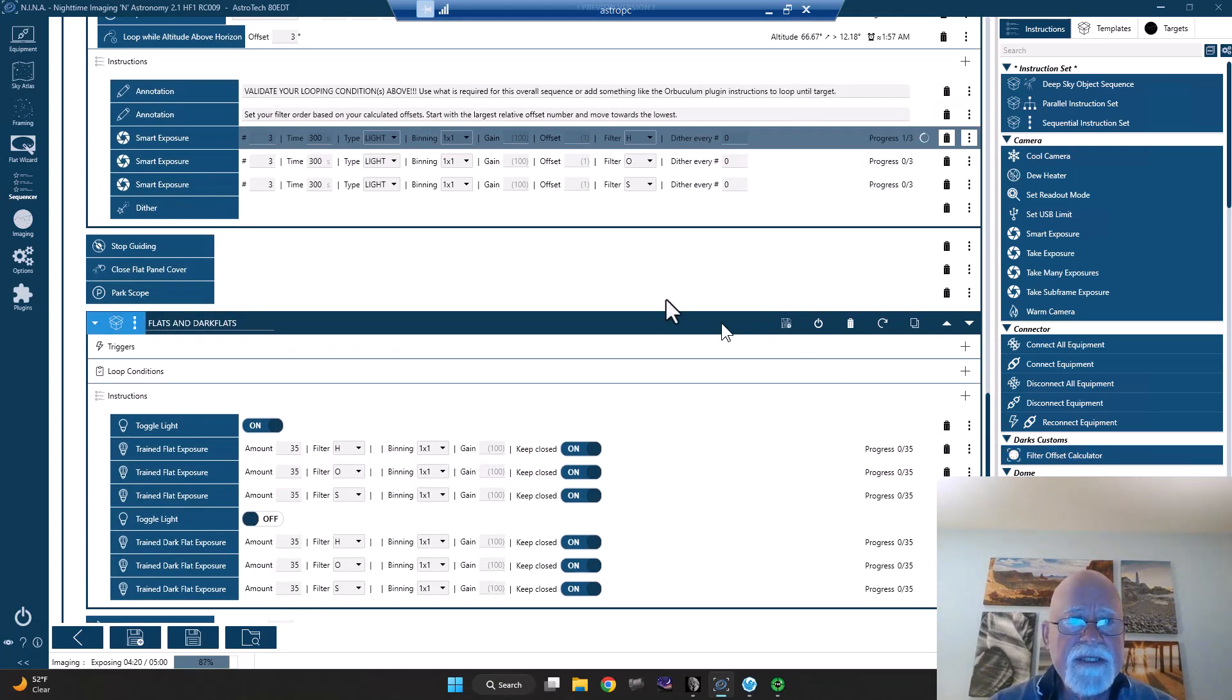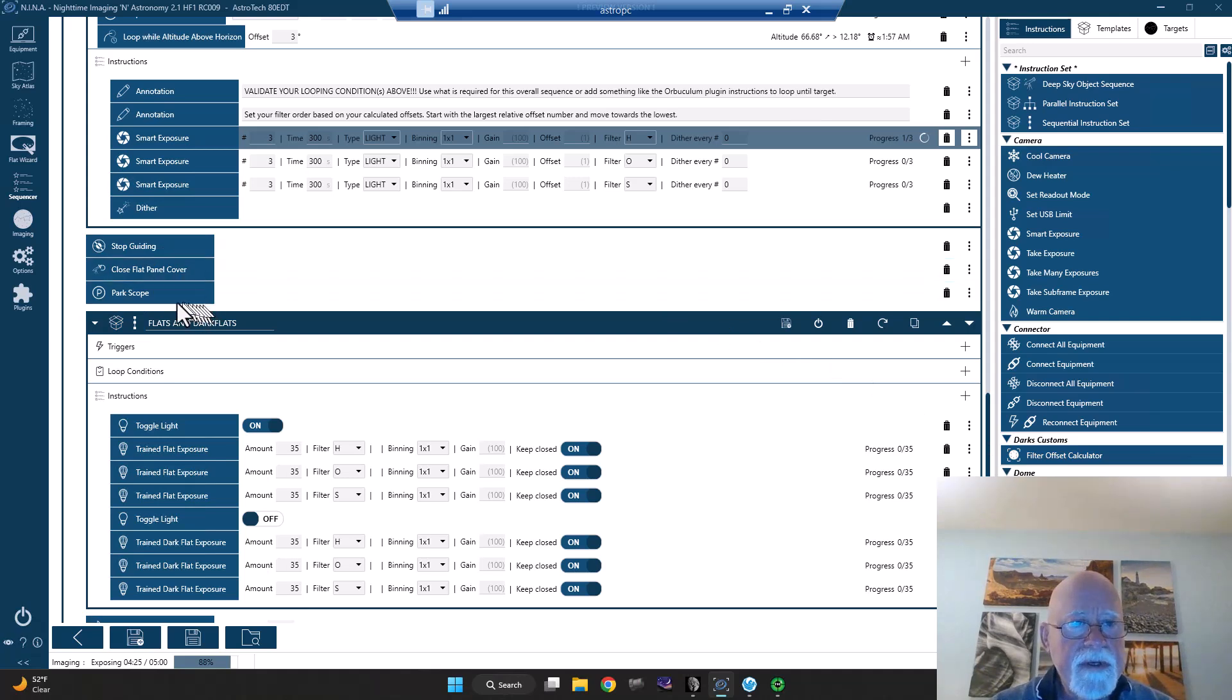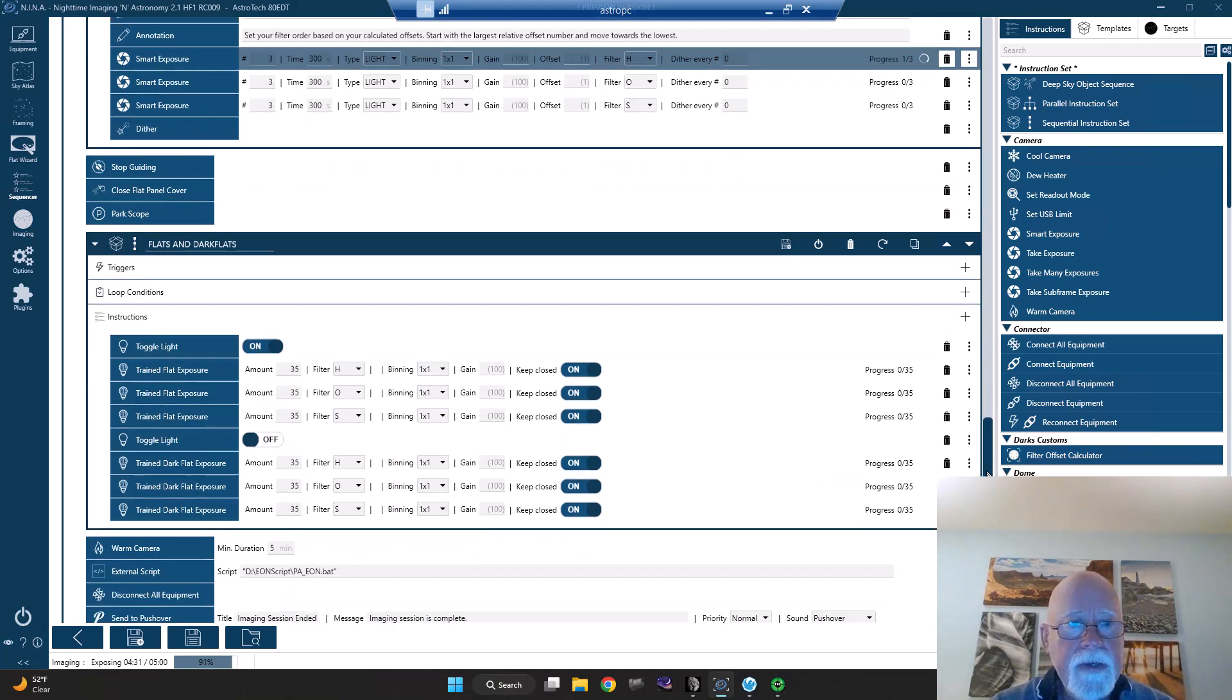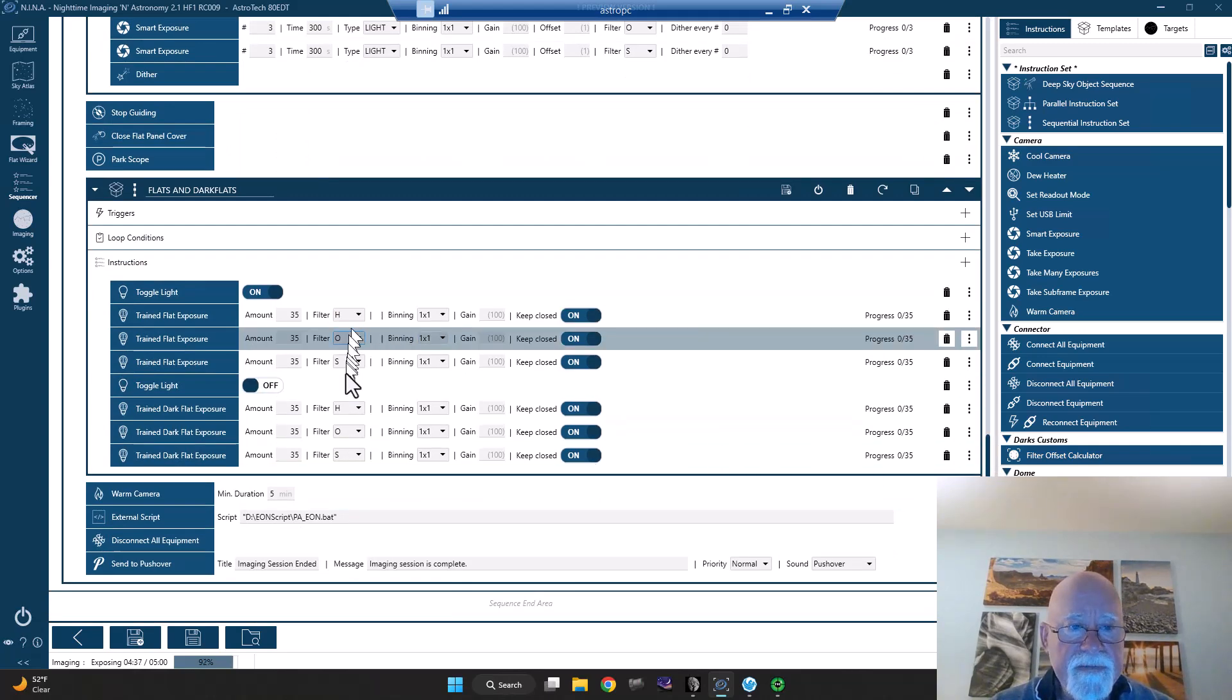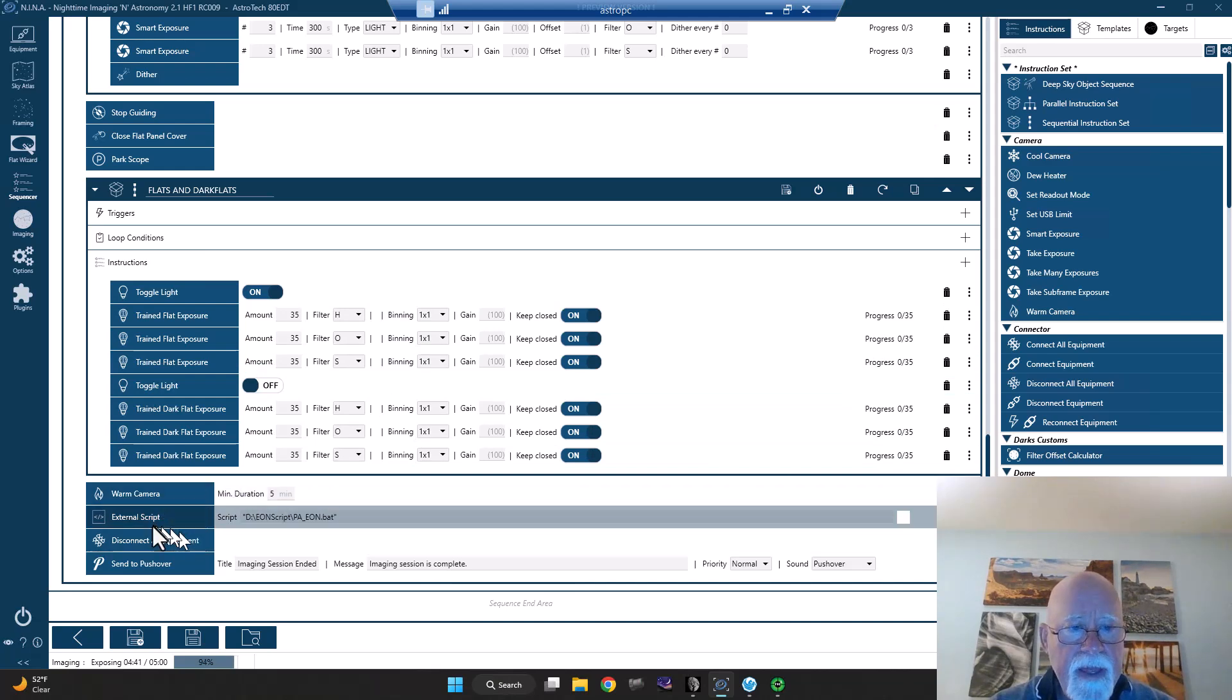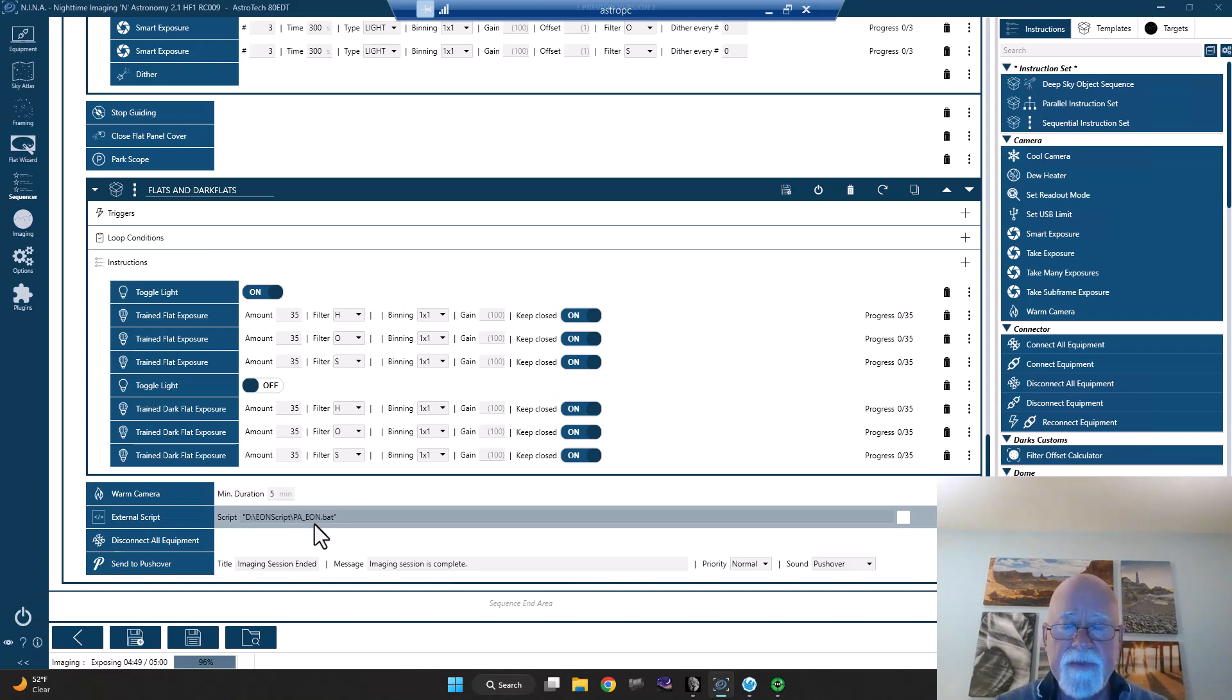And once I'm done with that, my sequence goes into, I stop guiding, I close the flat panel cover, park the scope, and then I go into taking my flats and my dark flats. And again, for hydrogen, oxygen, and sulfur. And then the camera will warm up.